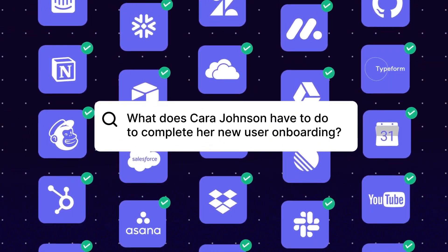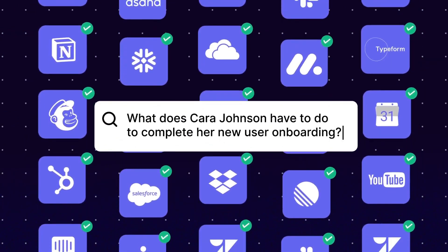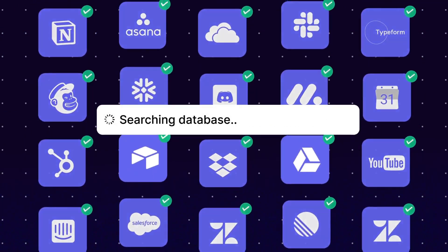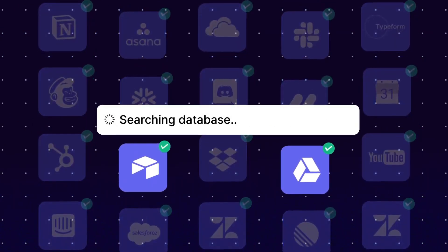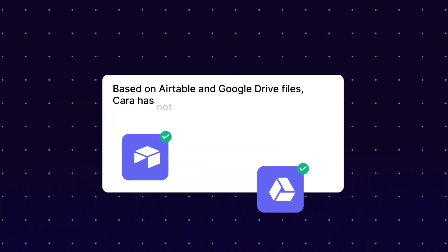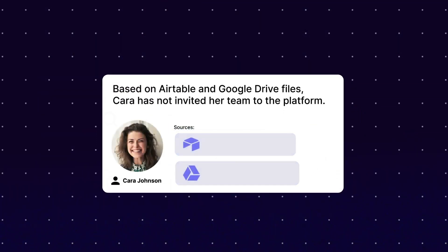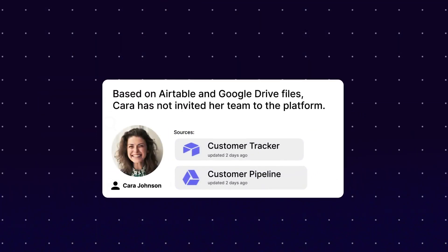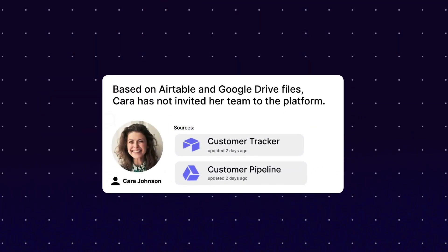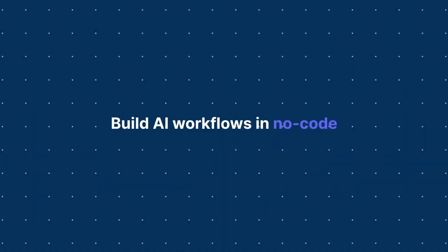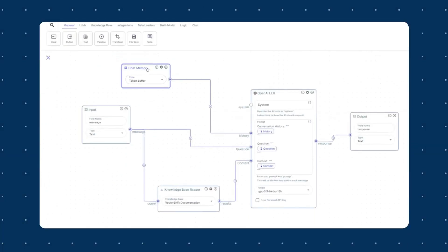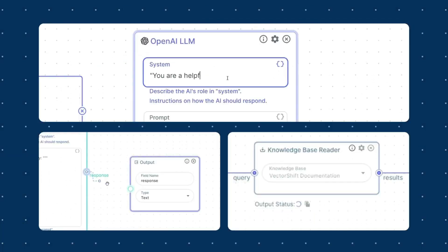For the people who do not know, VectorShift is a no-code AI automation platform that helps you automate generative AI solutions. This is to build AI apps, assistants, chatbots, and various other workflows.